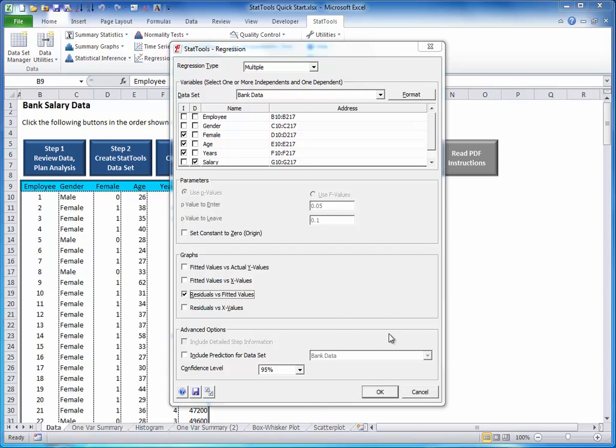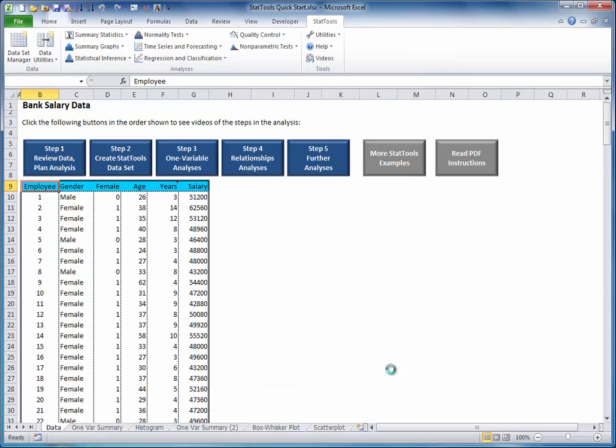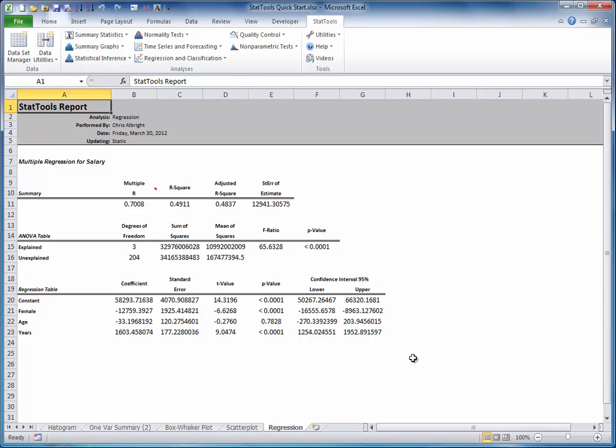There are optional graphs that you can check, but I won't for right now. I'll just click OK. This immediately produces the results you see here.